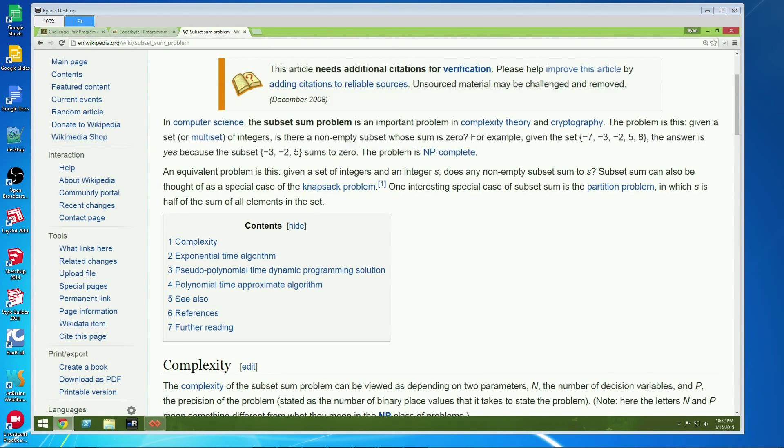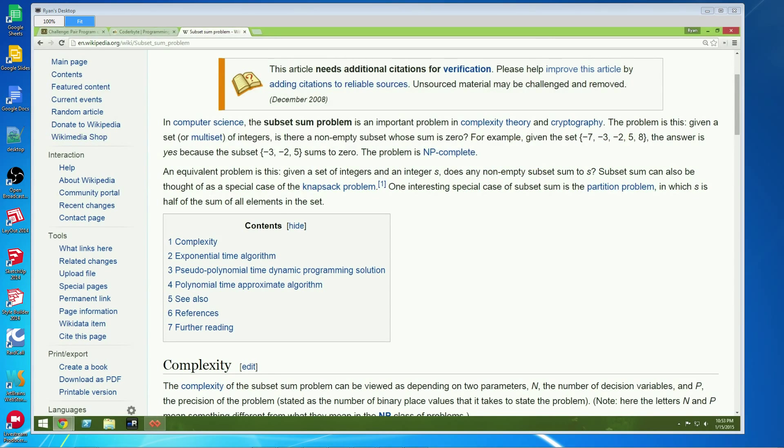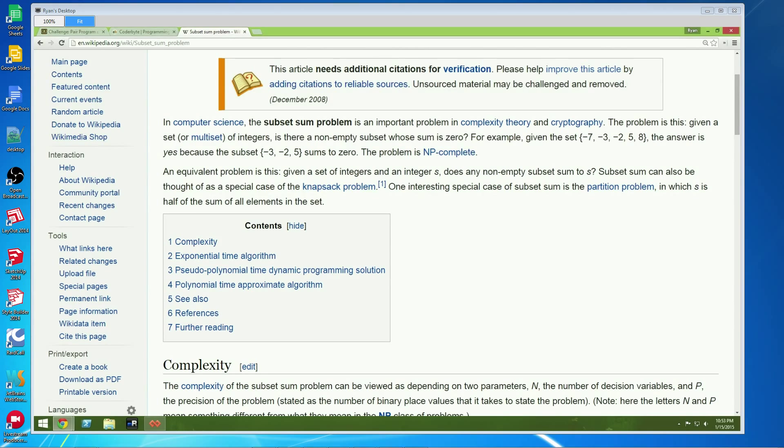So the subset sum problem says it's really a problem. For example, given the set of all these numbers, can some subset of the greater set add up to zero? And for the values they provided, the answer is yes.